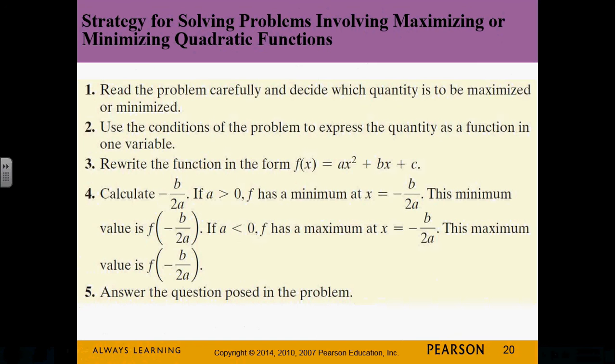Here's a strategy for solving maximum and minimum problems. First step — for any word problem: read it, read it again, read it a third time. Make sure you understand what quantity is being maximized or minimized. The next step is to use the conditions of the problem to isolate whatever you're maximizing or minimizing into one variable, because you always want one equation with one variable. Once you've got it in terms of one variable, write it as a quadratic in descending order (ax² + bx + c), then find its vertex using -b/2a and f(-b/2a) to determine the maximum or minimum.